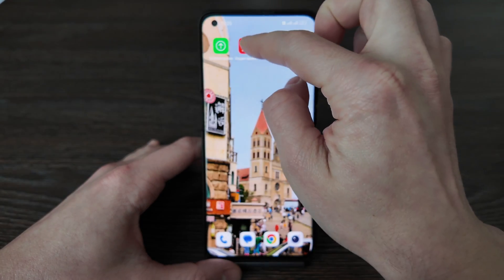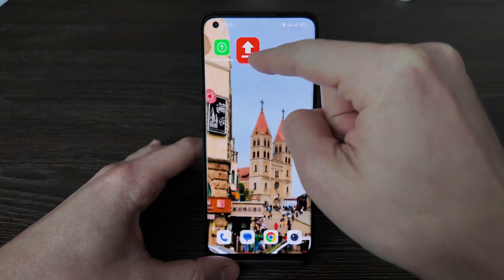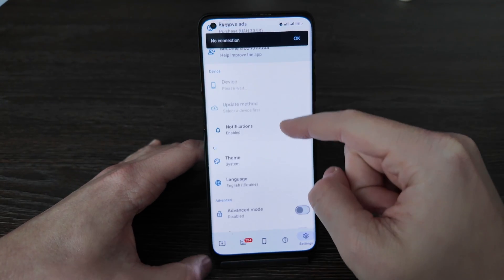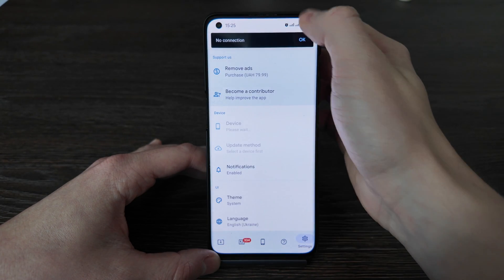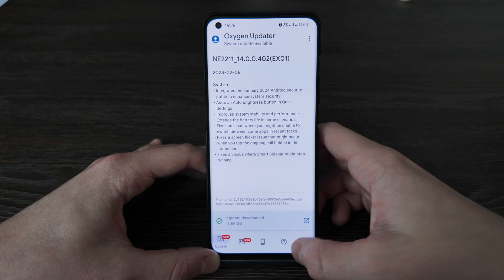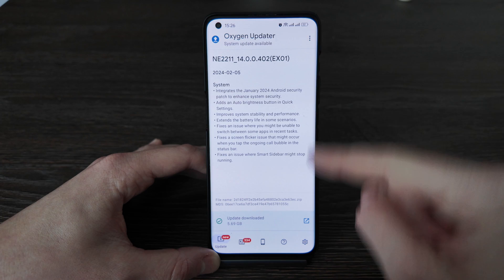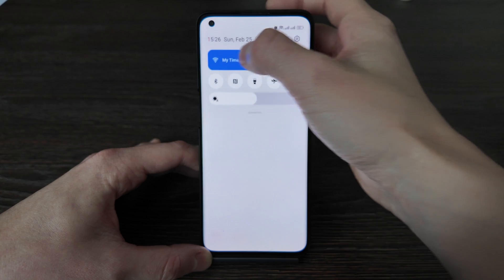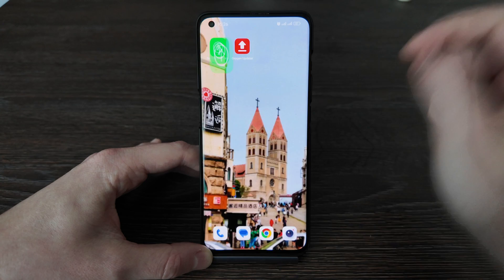Also before this, I already downloaded the update using the Oxygen Updater. Here's what you should do: change the settings so the update method is set to full version. Download the full version and just copy it to the root of your phone. Then disable Wi-Fi again and finally open Software Update.